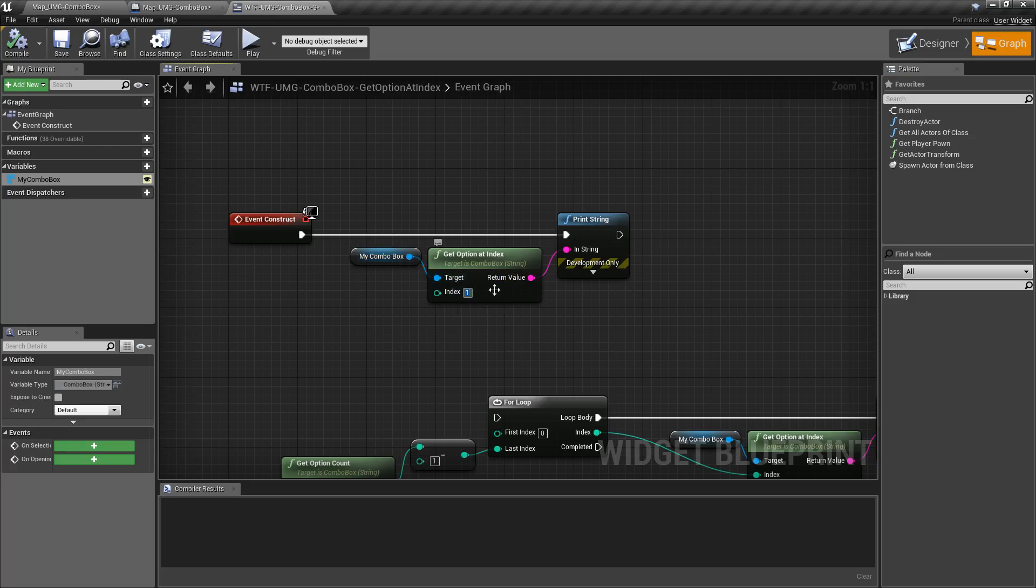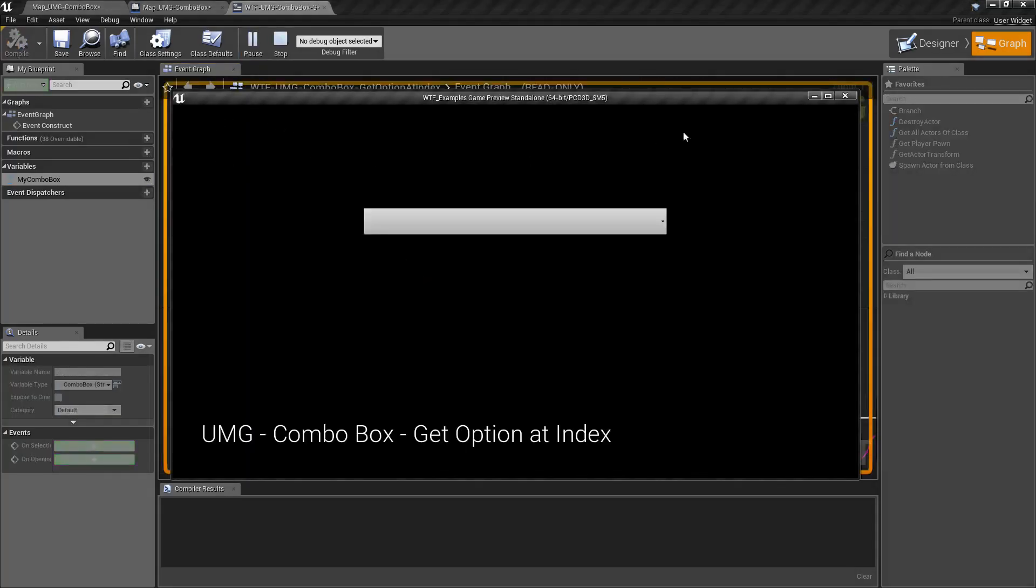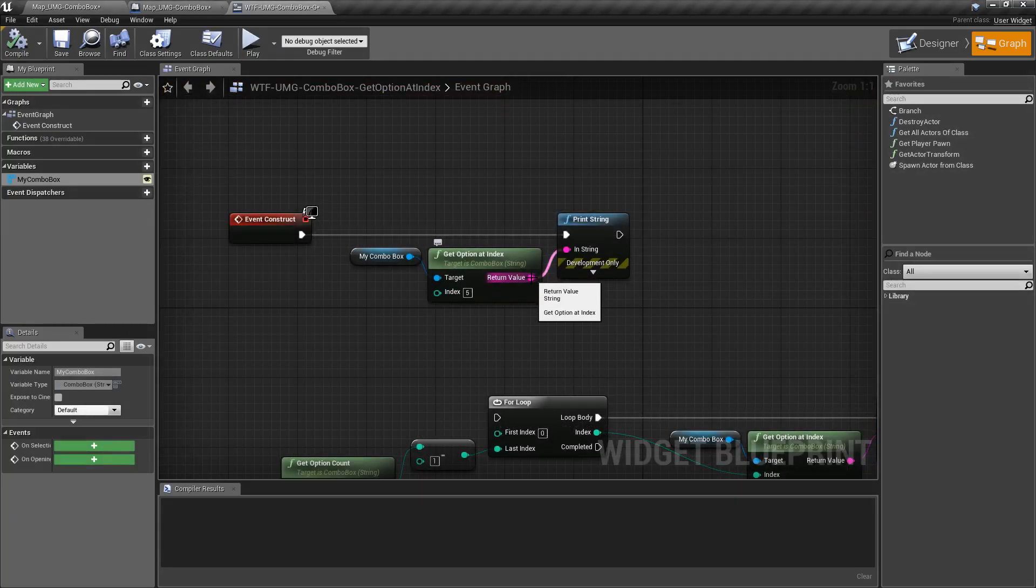If we put an invalid index in, let's say I go with five. We only have two indexes in our array, and I'm asking it for the fifth one. It's gonna return back nothing. We have nothing there. Therefore our return value is going to be nothing.